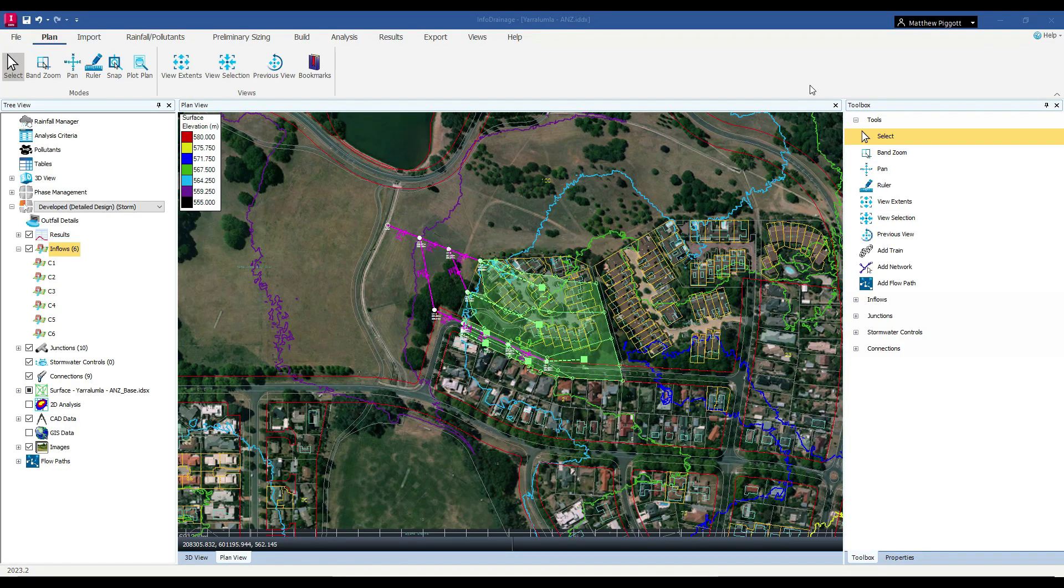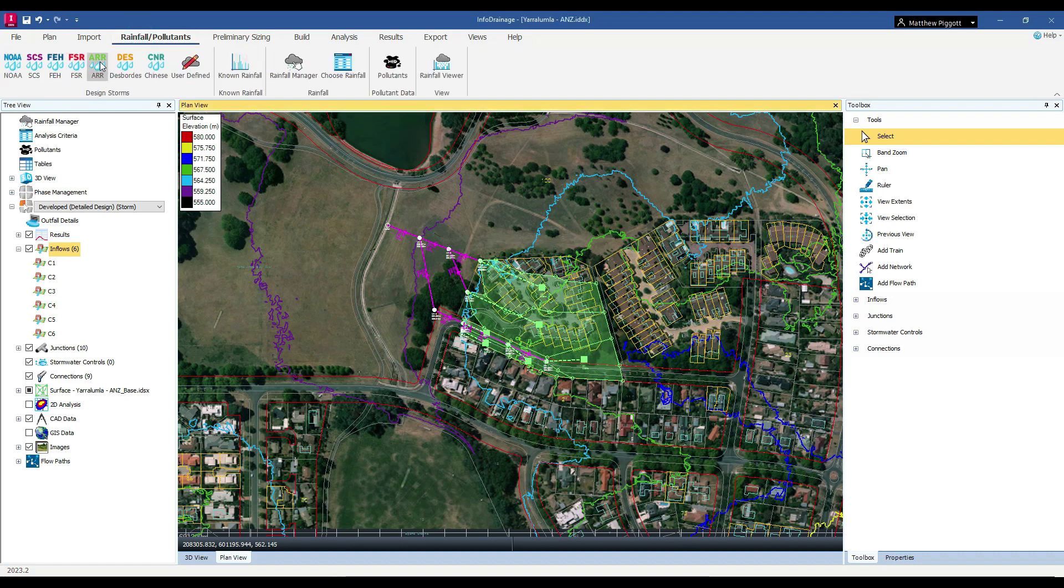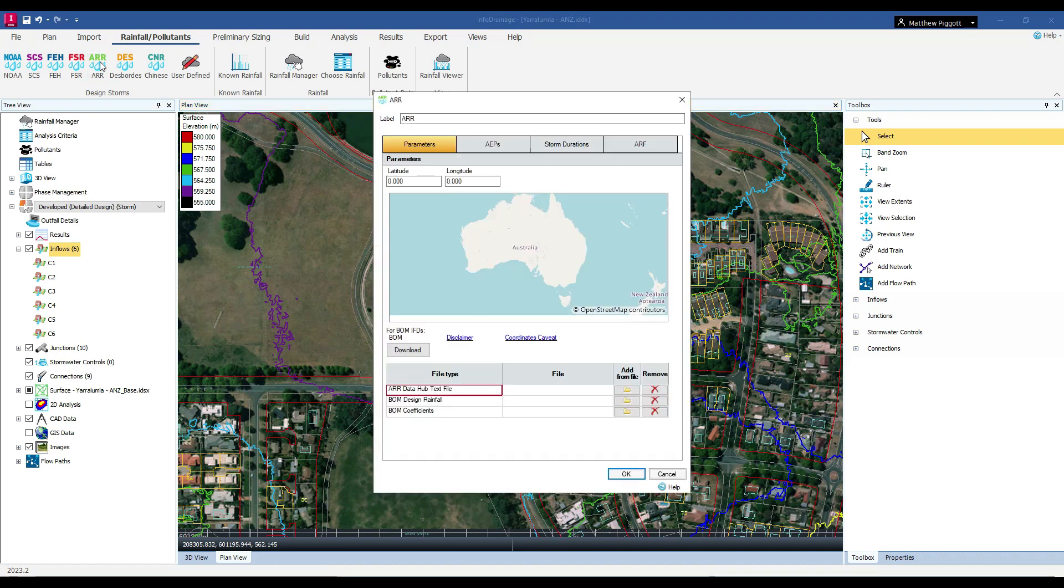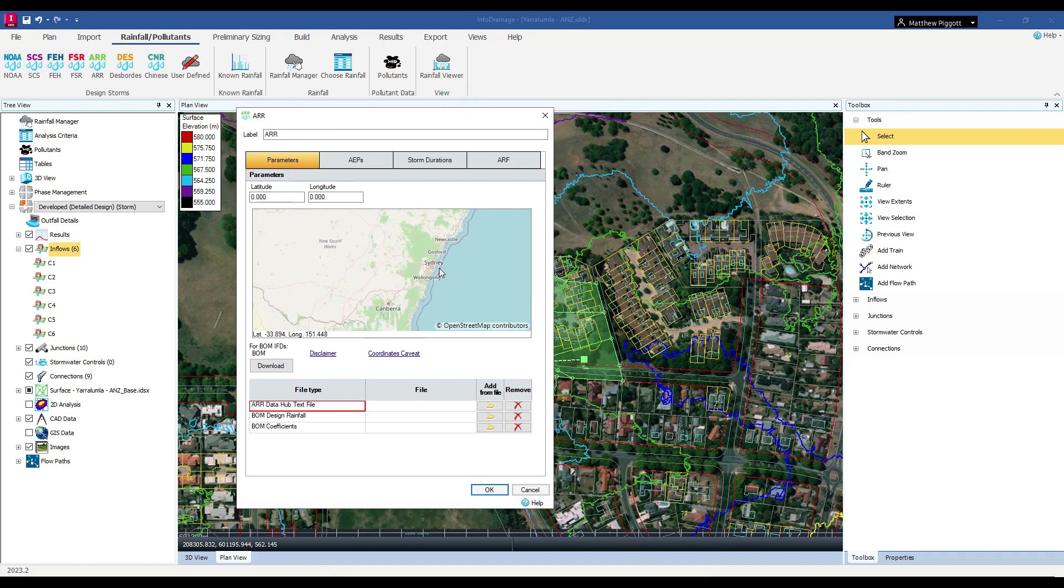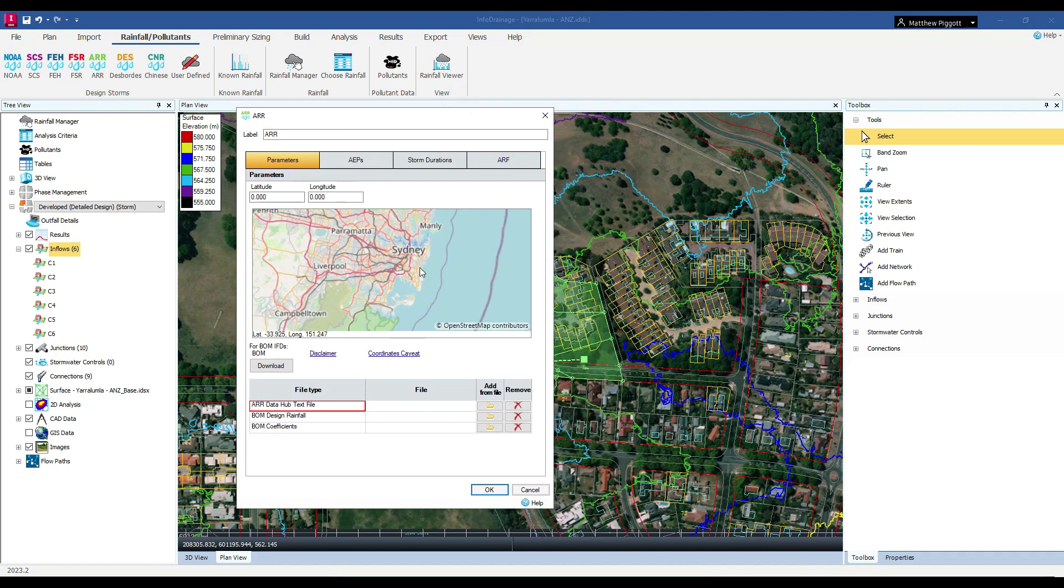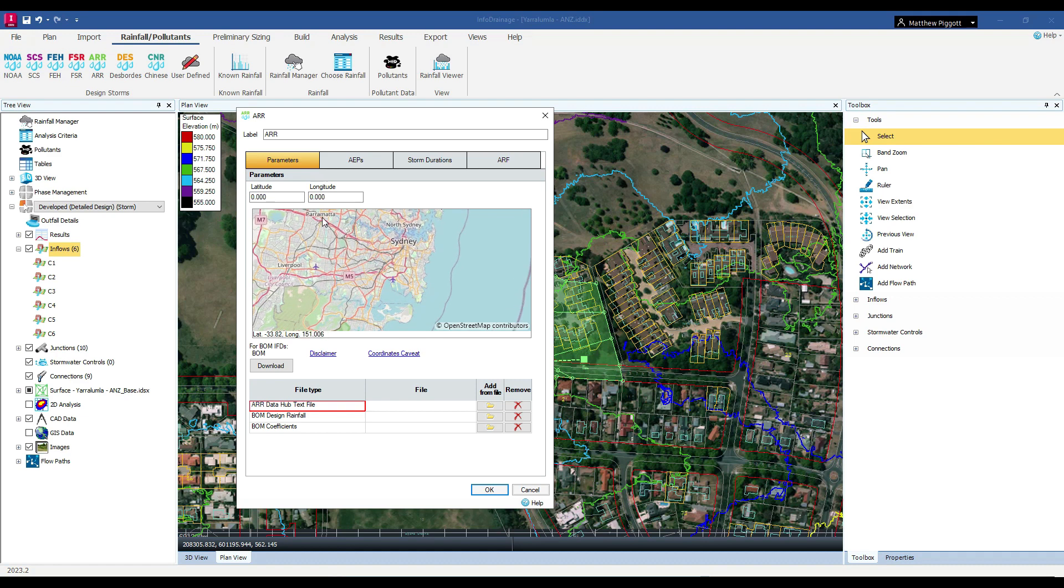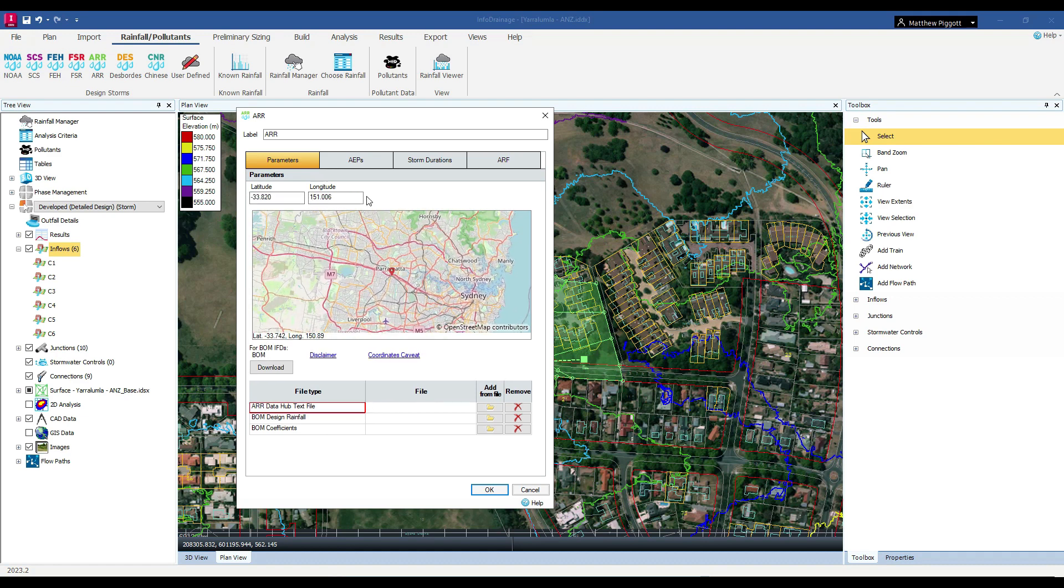Going into InfoDrainage, to first generate our rainfall, we come to the Rainfall tab and select the ARNR Design Storm creation tool. Within the window, we can select a location in Australia using the map box. This will grab our latitude and longitude so that we can download information from the ARNR Data Hub and the Bureau of Meteorology websites.